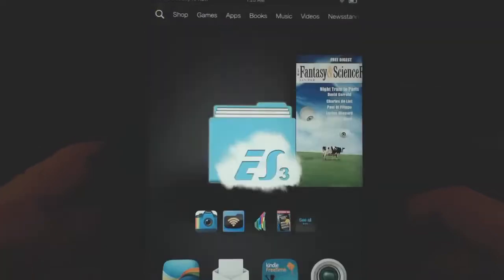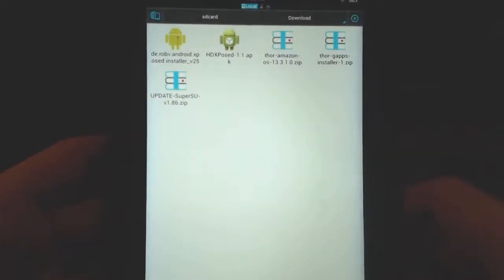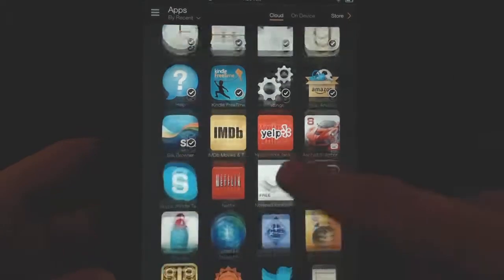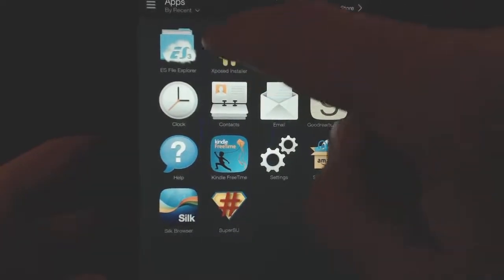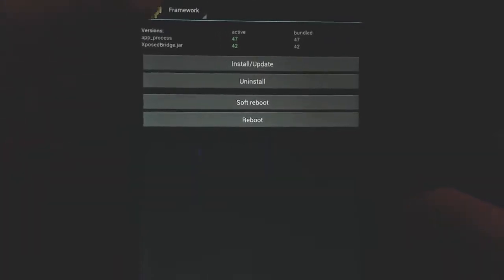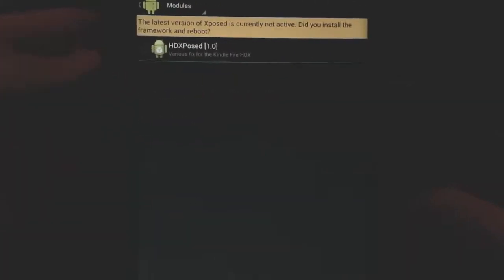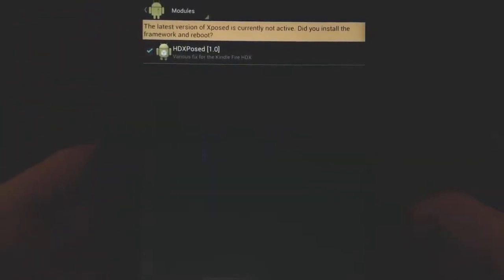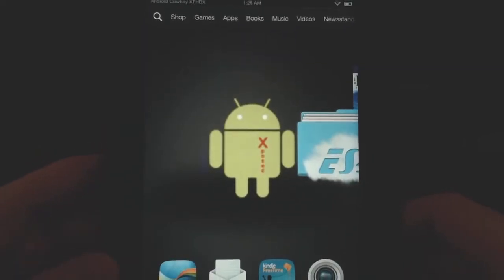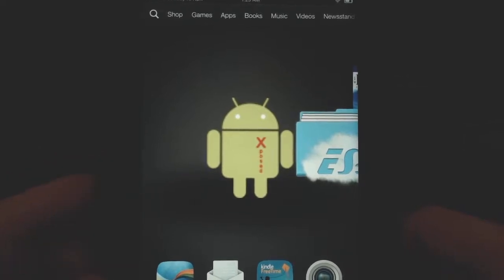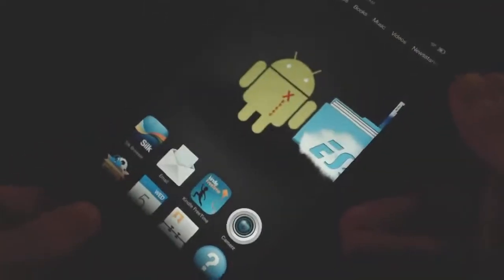Now go back to ES File Explorer and install the module, which is the second file - the HDX Xposed. Install that and it will say done. Go back into the apps and find the Xposed Installer. Go into modules and you can see this module is there - check it to enable it. Now we're ready. We just need to reboot and install our Thor Gapps. Turn the Kindle off and reboot it.